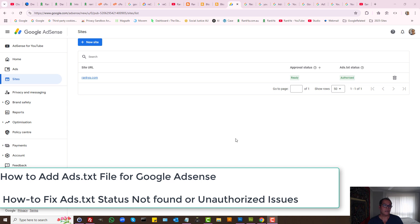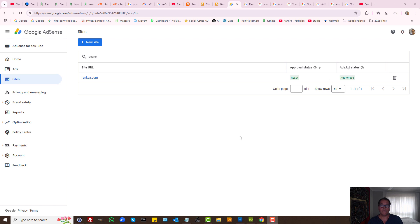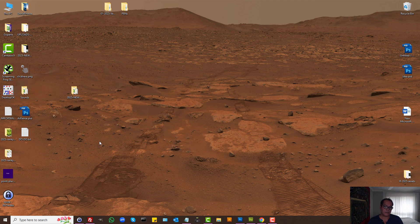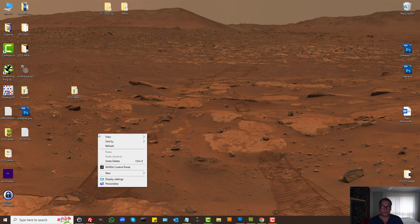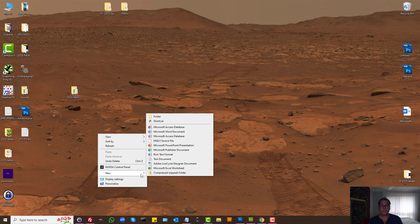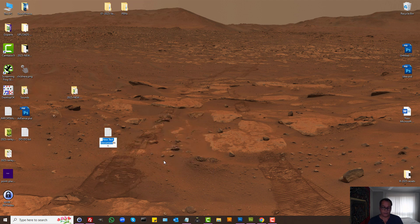How to add AdSense ads.txt file for your website as well as troubleshoot common verification issues such as unauthorized, not found, and so on. Let's dive right into it because I've got very important things to show you. Ads.txt file basically is a text file.